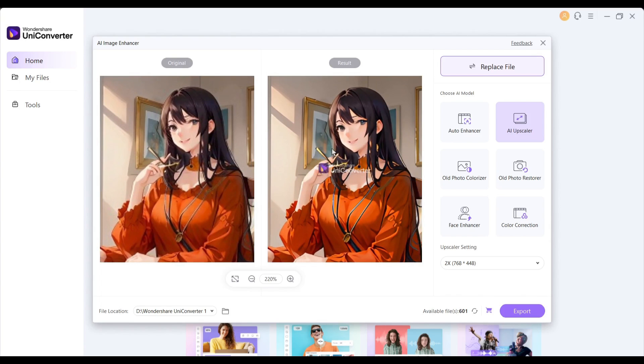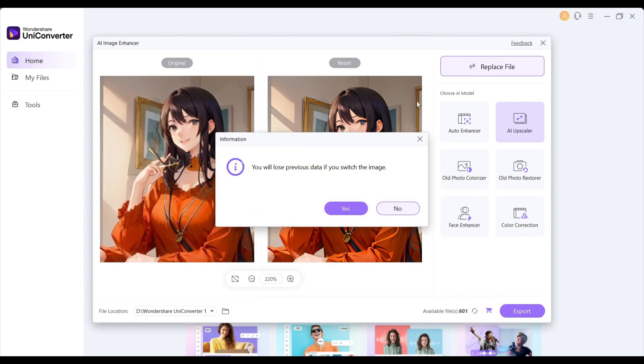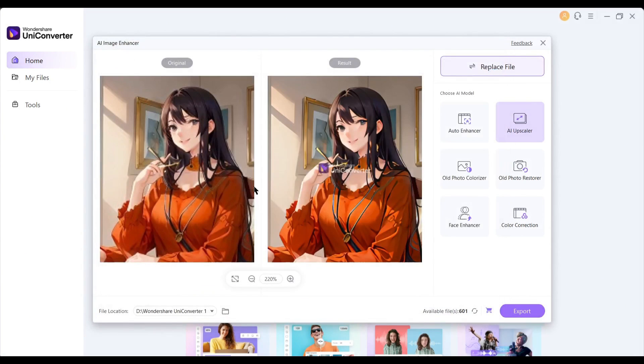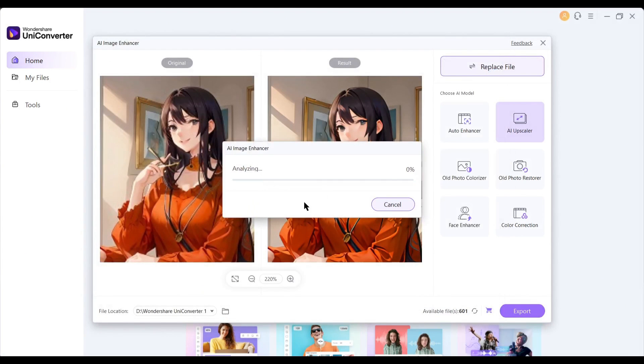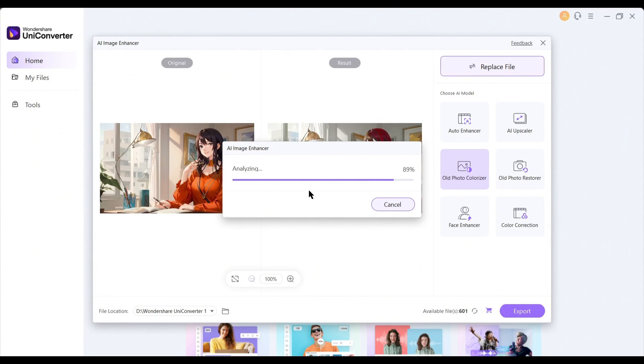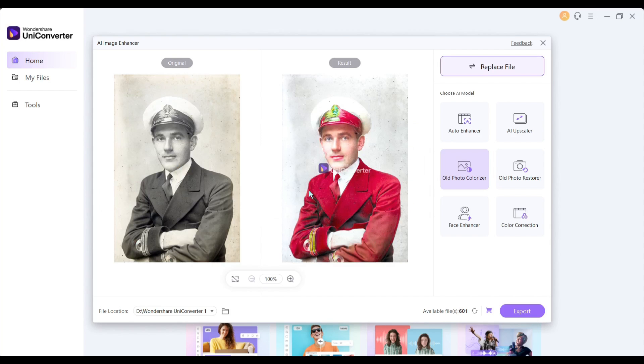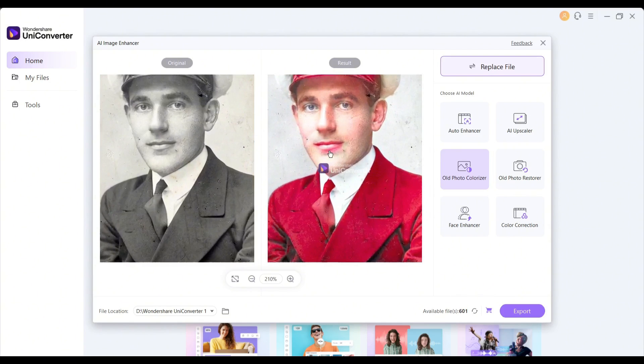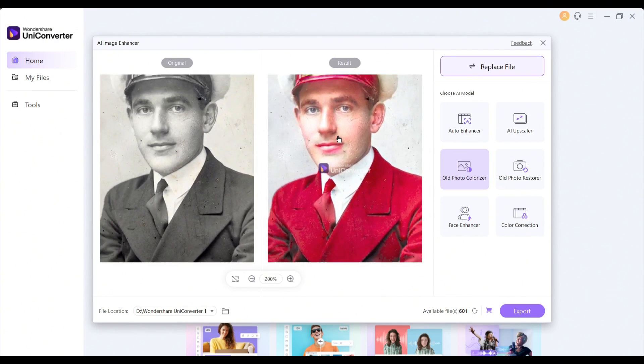Okay, the next model is the old image colorizer. We need an old image to try this. To upload an old image, click on the replace file from here and then upload the image. After uploading and analyzing the image, select the old photo colorizer model. And here is the result. It adds color to our old monochrome image seamlessly.